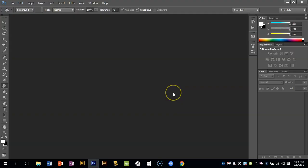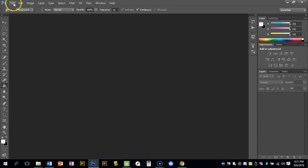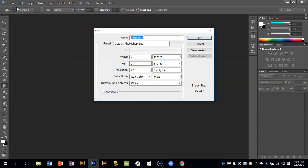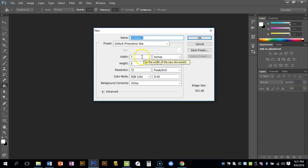Alright, so now we're in Photoshop. There's a couple different ways to open things in Photoshop. One way is your file menu and you can just click New if you want to start a new document. You would want to name it something other than untitled, preferably what we're working on.